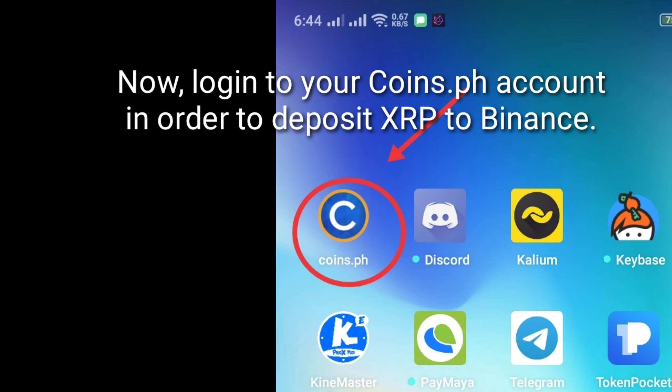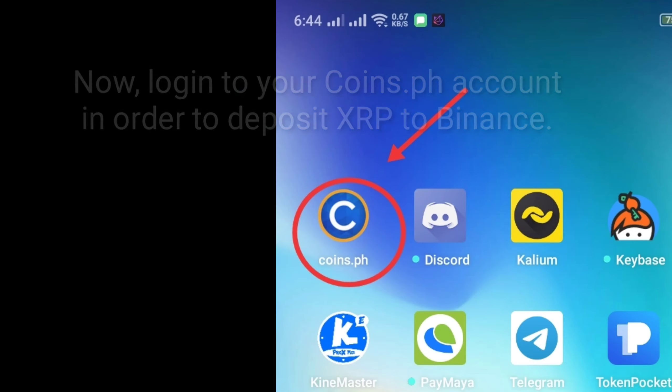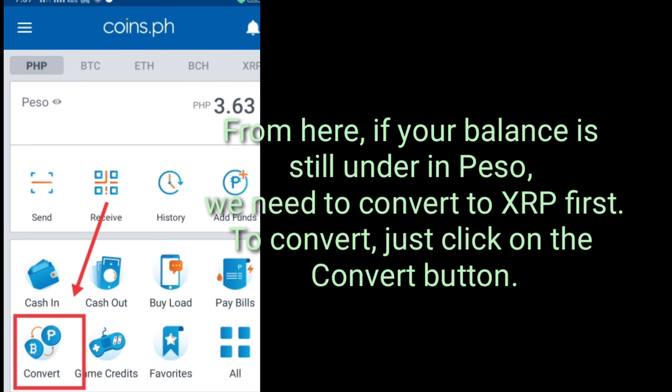Now log into your Coins.ph account in order to deposit XRP to Binance. We need to convert to XRP first. To convert, just click on the convert button.